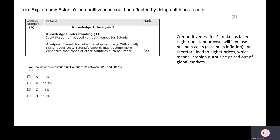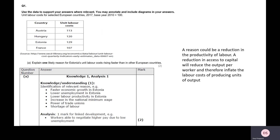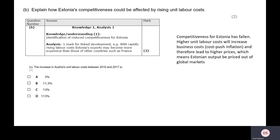The multiple choice: the increase in Austria's unit labour cost between 2010 and 2017 is — looking at the data, we know the base in 2010 was 100 index points, and by 2017 it's grown to 113. So, the answer is C, a 13% increase in their unit labour costs. C is the only one that would make sense here.